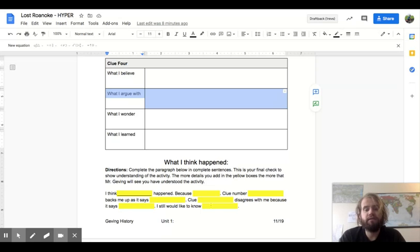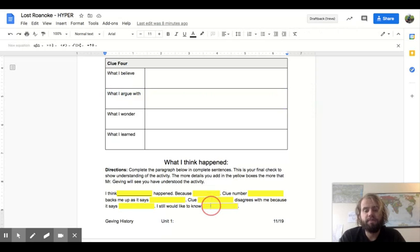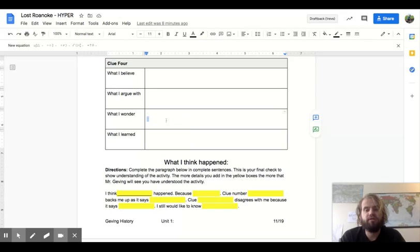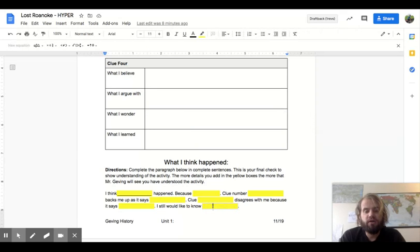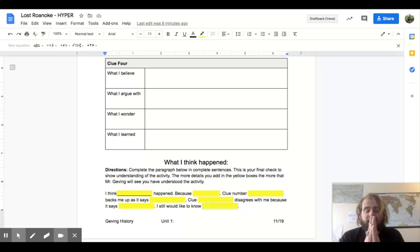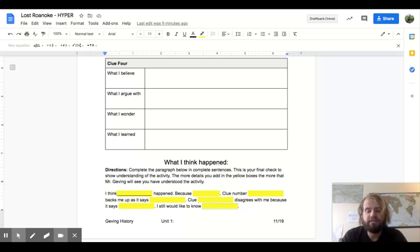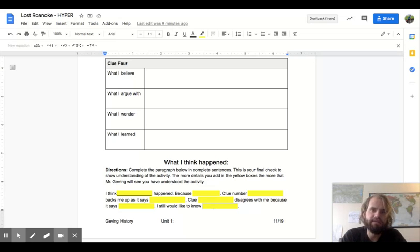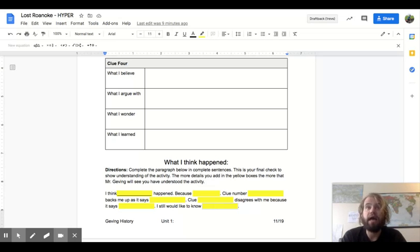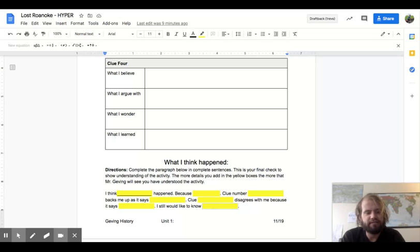I would still like to know. And then you're going to tell me your question of what you'd like to know. I will allow for every question except the following. You cannot say, I would still like to know what happened to the colonists. Too easy. That's a gimme. Everybody wants to know what happened to the colonists.